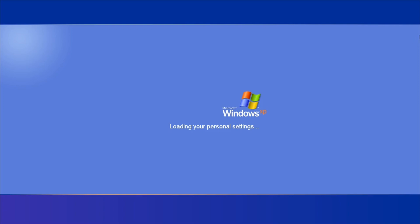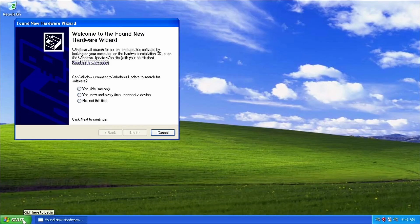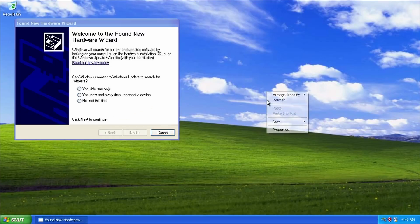Y'all can't hear it, but there's the startup chime. And as you can see, we are now at the desktop.